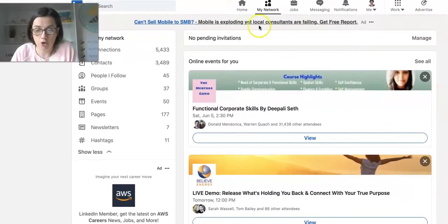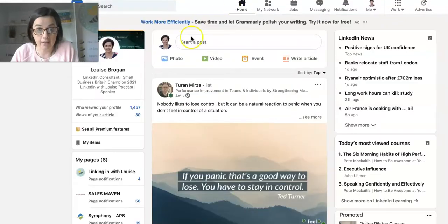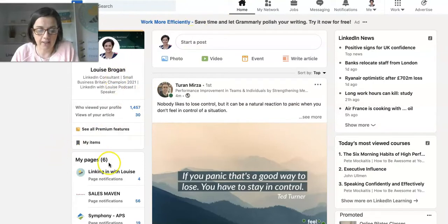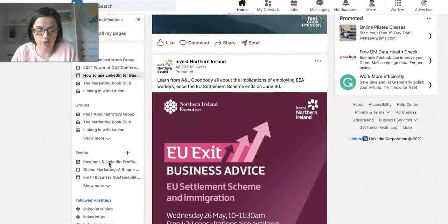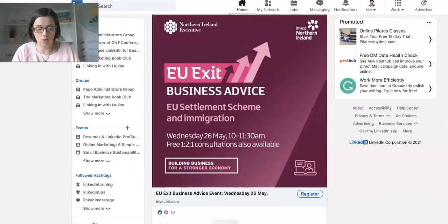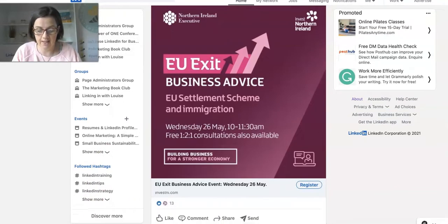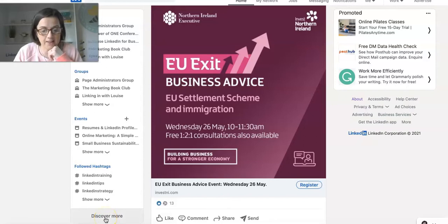Another way is if you're on the left-hand side of your screen and you go down to click on—just move this down slightly—it says Discover More here. So this is based on people and things you are following already on LinkedIn.